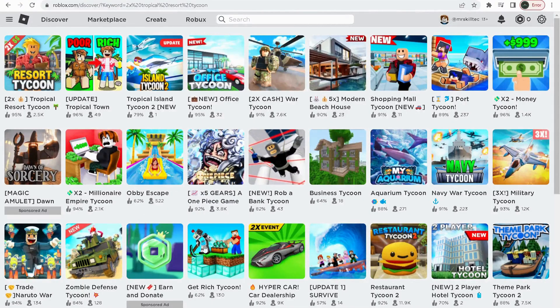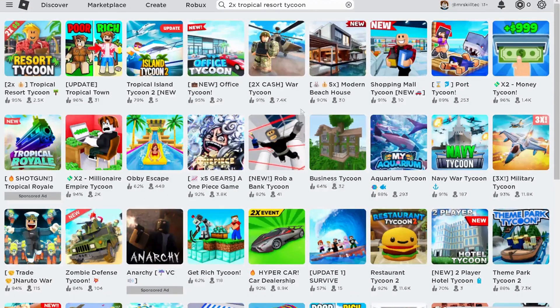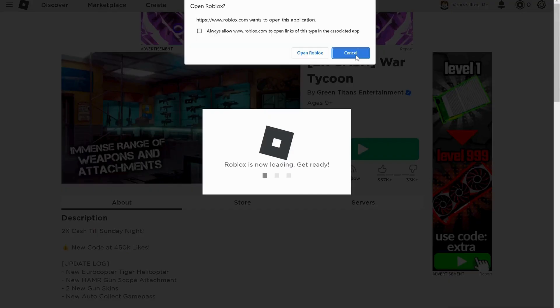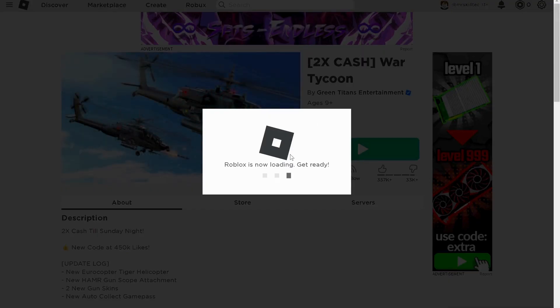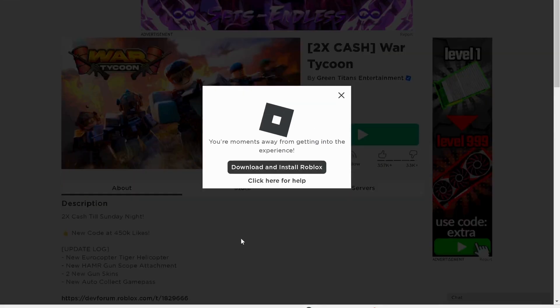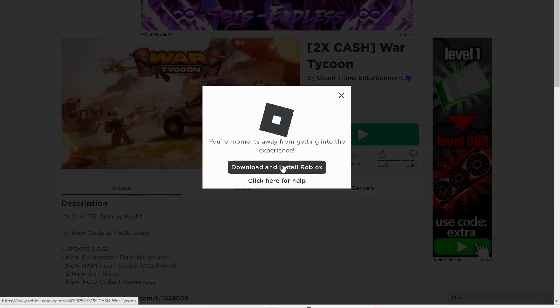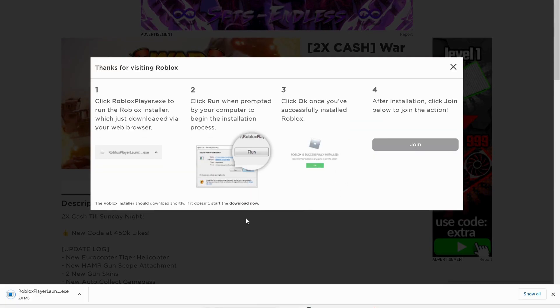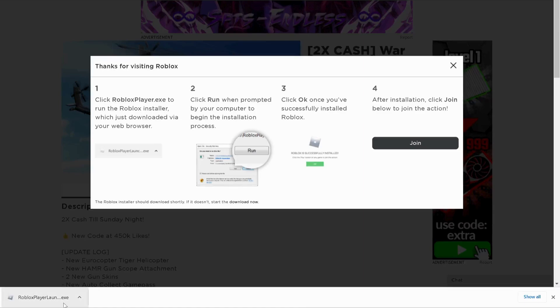Once you uninstall it, then try to log into your Roblox account and download it again. Select any game, then click on Download and Install Roblox. Click on Roblox Player Launcher to run it.